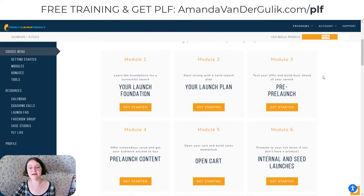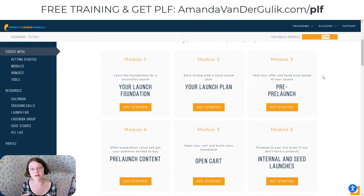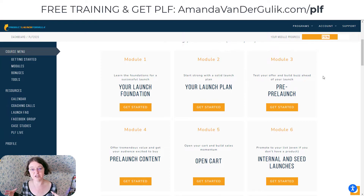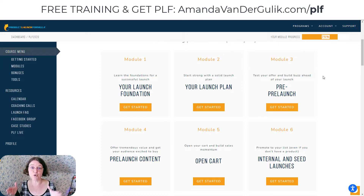So this is what you get inside this course. In Module 1, you learn your launch foundation — how the launch system actually works, the strategy behind the whole Product Launch Formula. And then in Module 2, you create your own launch plan so that you'll know exactly what you need to do and when to do it.